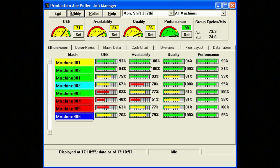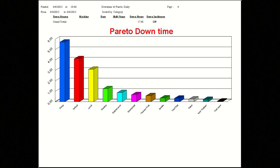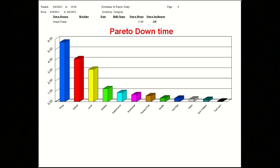This feature provides one central user interface for all types of equipment, no matter how the data is gathered, allowing the user to see the entire plant on one screen.